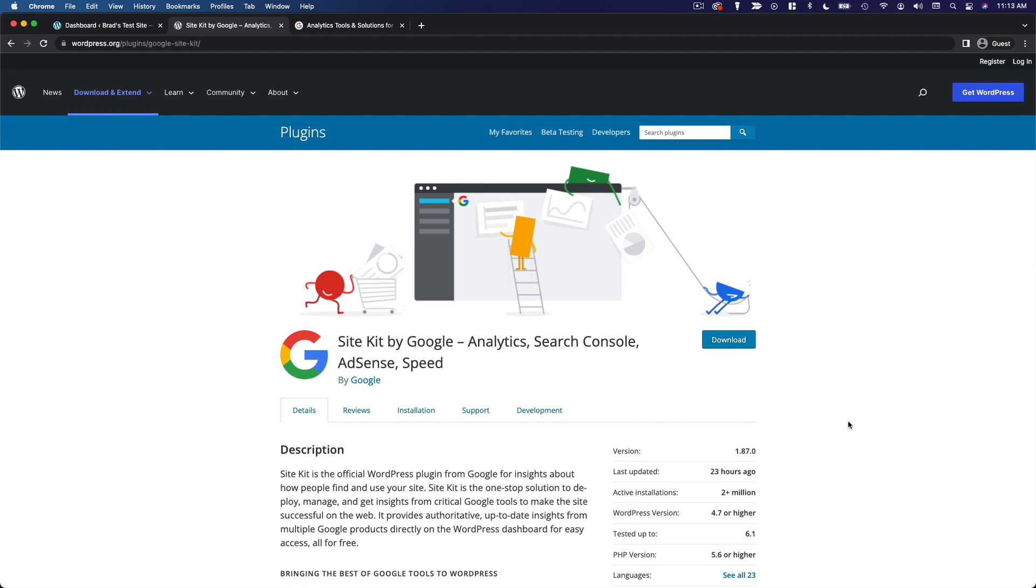This adds support for not only Google Analytics, but Google Search Console, which helps you monitor your performance in the Google search results, and Google AdSense. So if you're running a content business, you want to have ads on your blog and make money from those ads, all of that is integrated into this one plugin. You don't have to install these things manually anymore. You can do it all from this one official plugin.